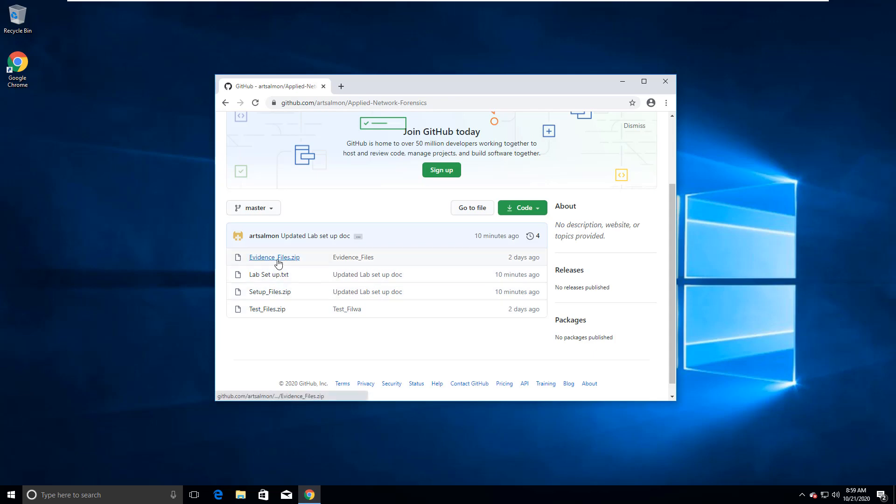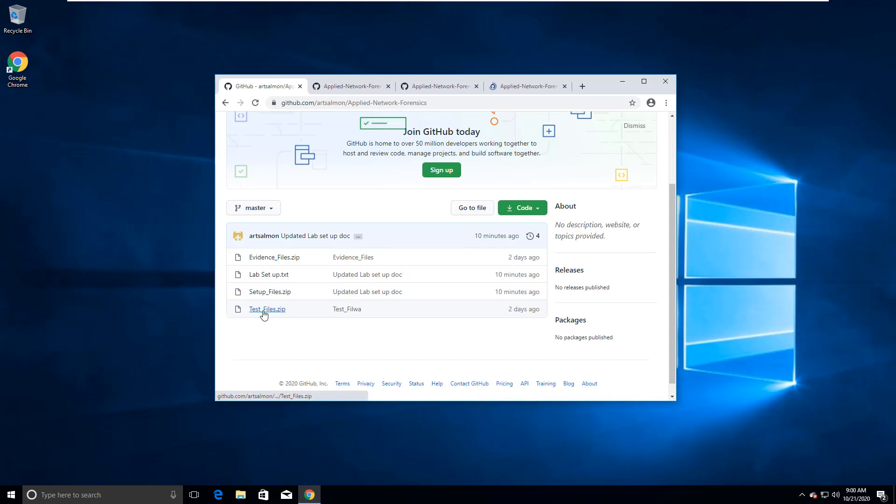We're gonna pull the evidencefile.zip, the setupfile.zip, and the testfile.zip. Those are going to be the files we're working with, and we have a lab setup guide as well.